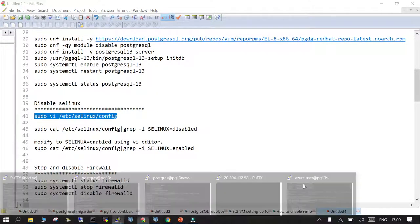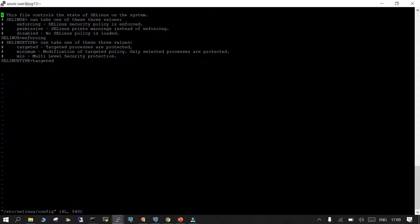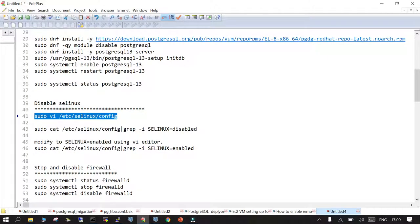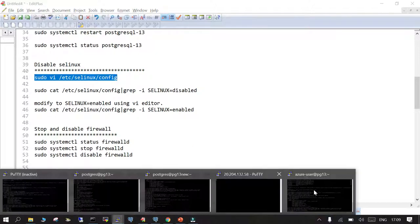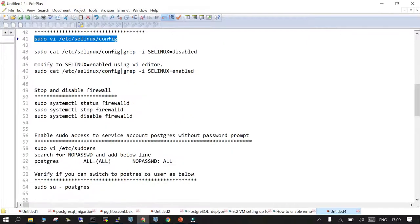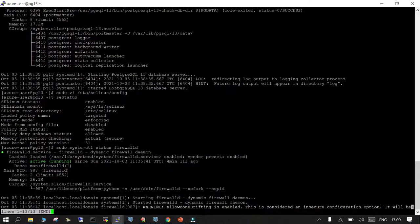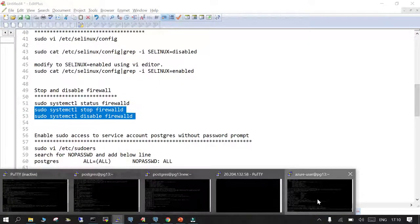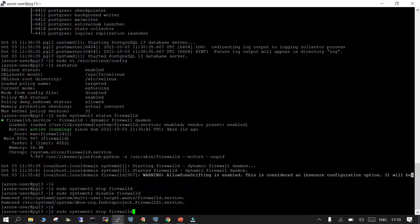We need to go to the SELinux configuration file and change the value from enforcing to disabled. We'll modify this value — disabled for demo purposes. Ensure SELinux and the firewall are properly set, otherwise there will be a problem connecting to the PostgreSQL instance remotely. After changing SELinux, we check the status — note this may require a reboot. Next, we stop and disable the firewall. Running 'systemctl status firewalld' shows it is running, so we stop and disable it.